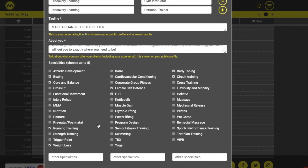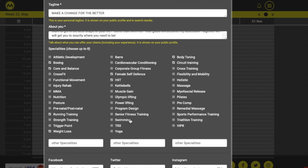There's a list of specialities you can select for display. You can use the three boxes under the list to enter your own unique specialities.